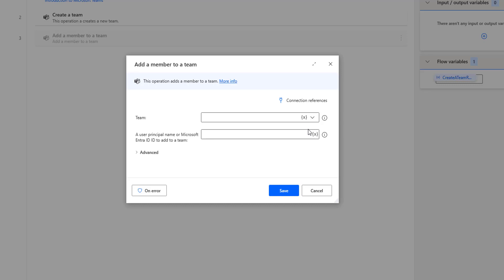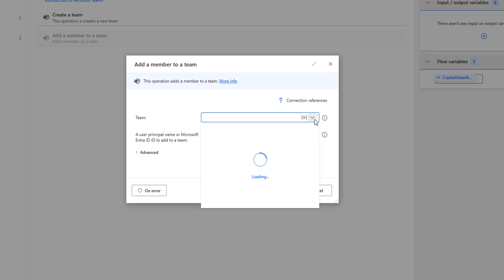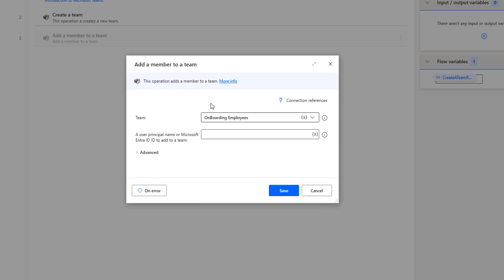Under the team parameter, we'll get what teams are available in our Microsoft Teams. Let's drop down that. There you can see I'm having three teams: one is Conteso, Build Team, and Onboarding. I want to add a member for the Onboarding Employees team, so I'm going to select Onboarding Employees. Then as a second parameter, I'm going to use a user principal name or Microsoft Entra ID to add to a team. I'm going to give the email ID, such as HIL at M365.onmicrosoft.com.